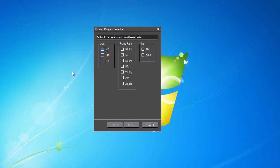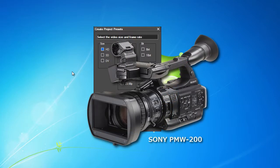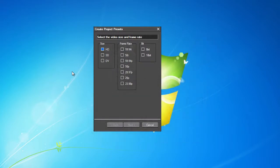In our example, we have used a Sony PMW200 camera with Full HD 1080 50i recording. Therefore, let's set the Picture Size parameter to HD.